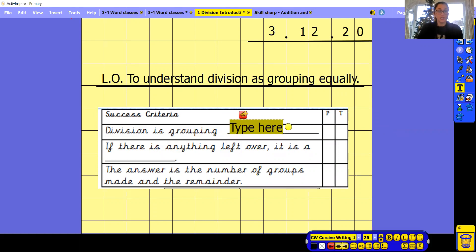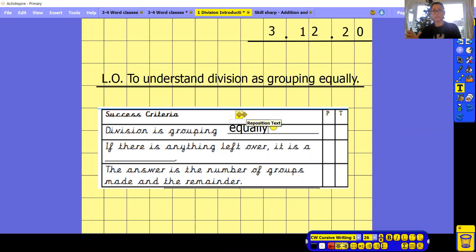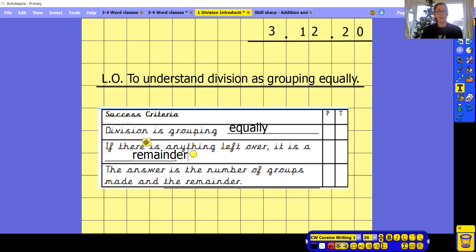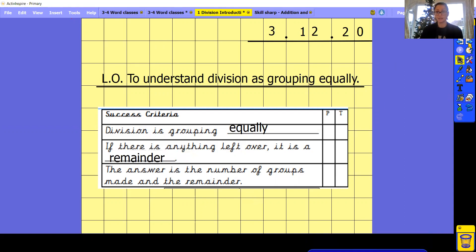Division is grouping equally. Remember, we need to have equal amounts in each group. If there's anything left over, it is a remainder. So anything left over that doesn't go into the group won't be equal — it has to be a remainder. The answer is the number of groups made, and the remainder if there's any left over.